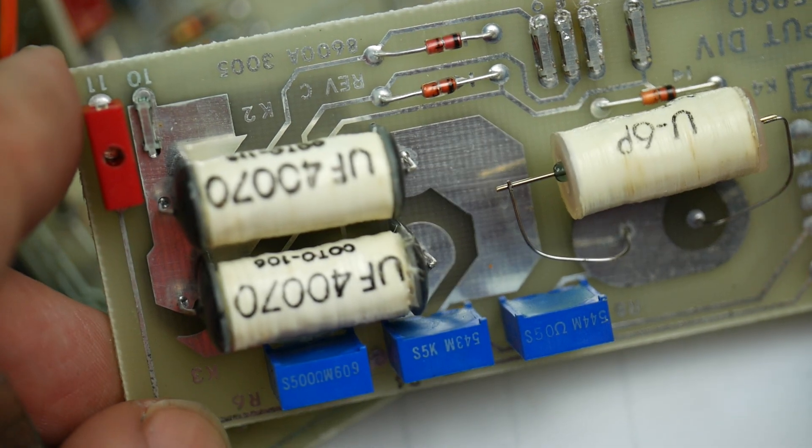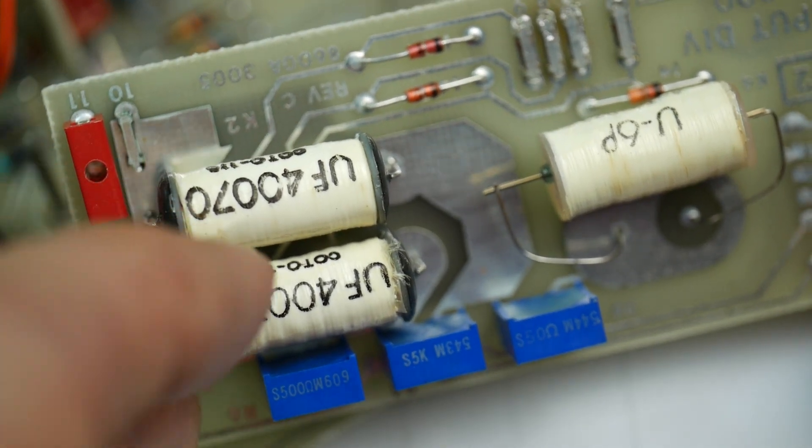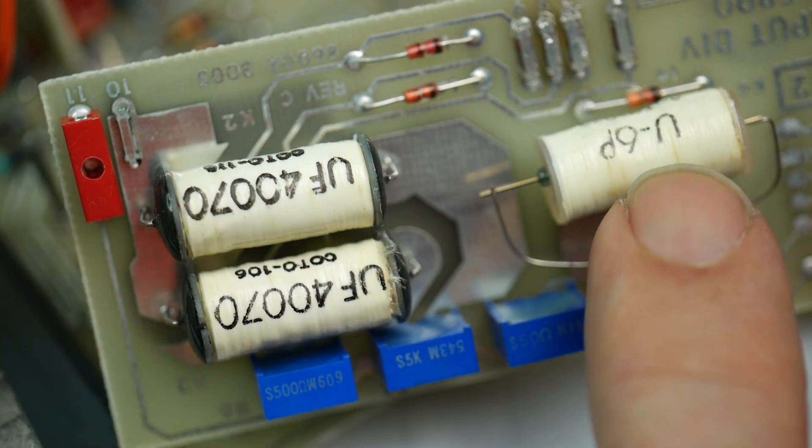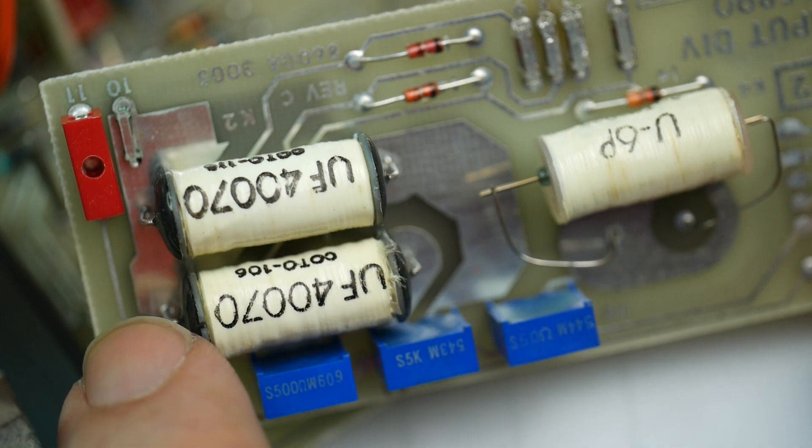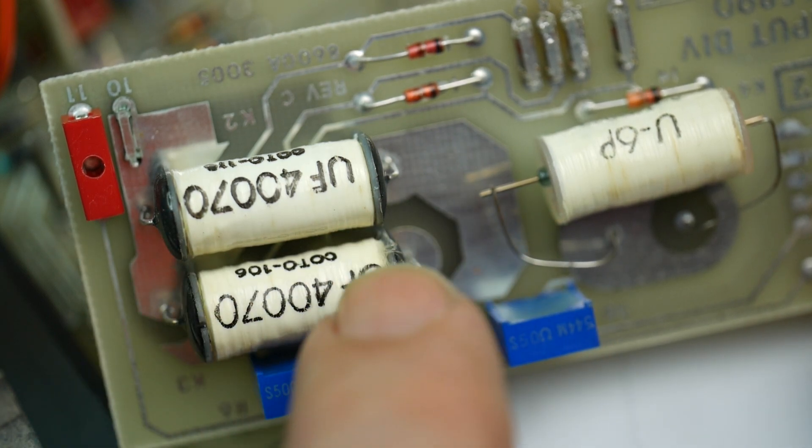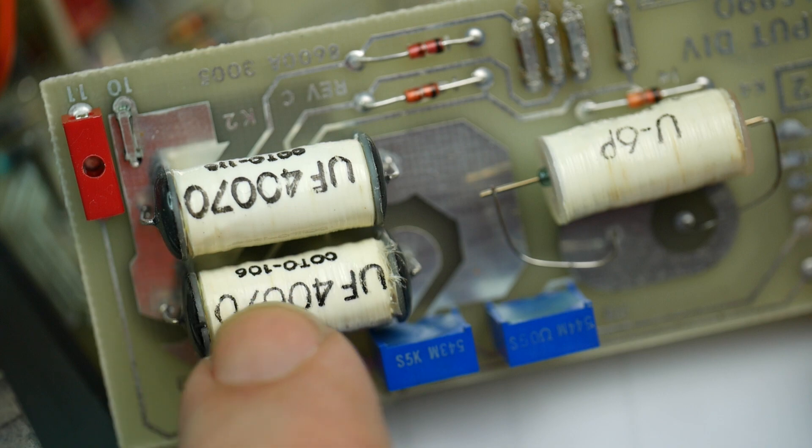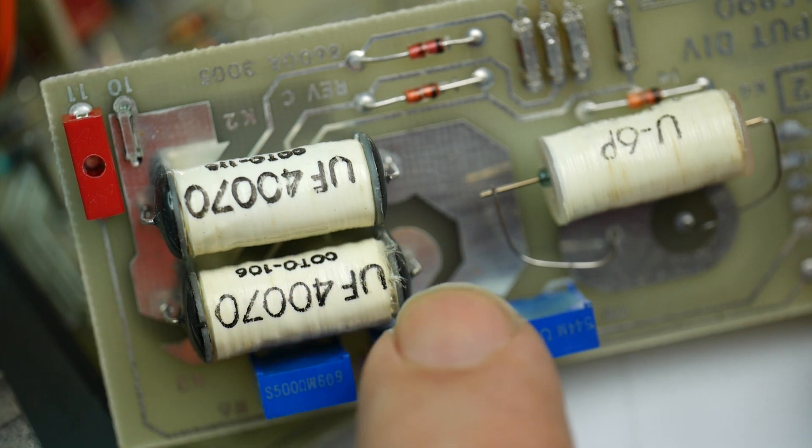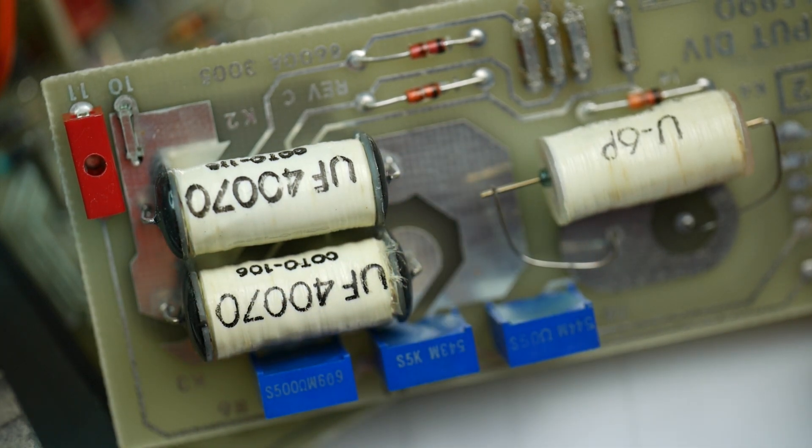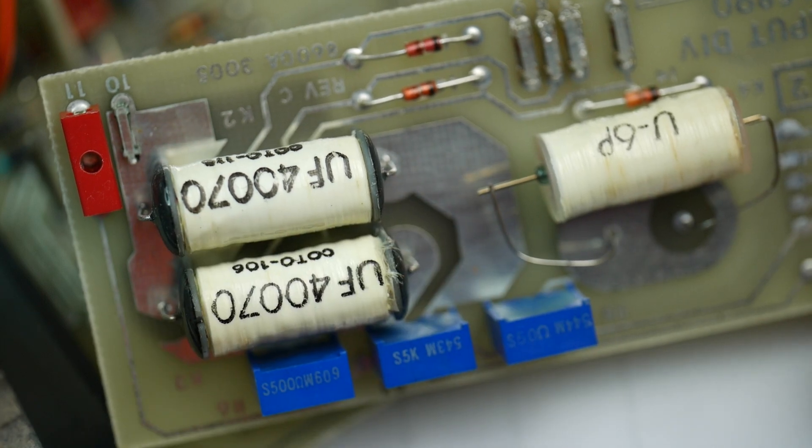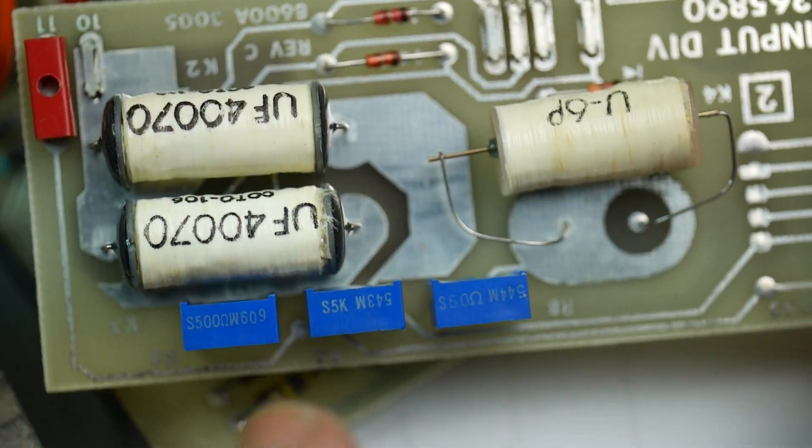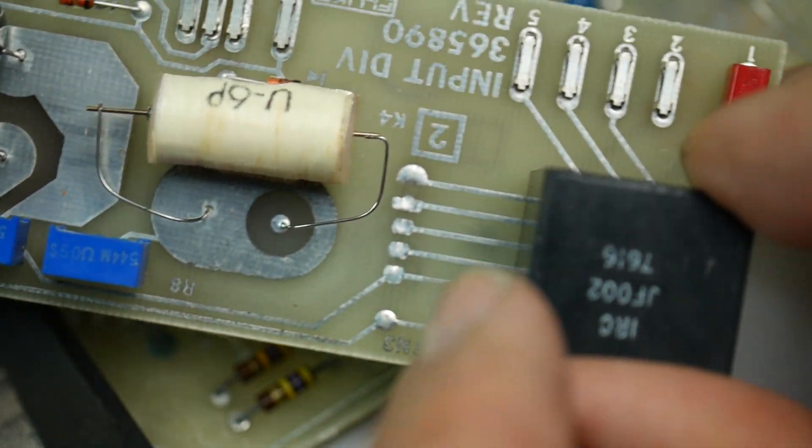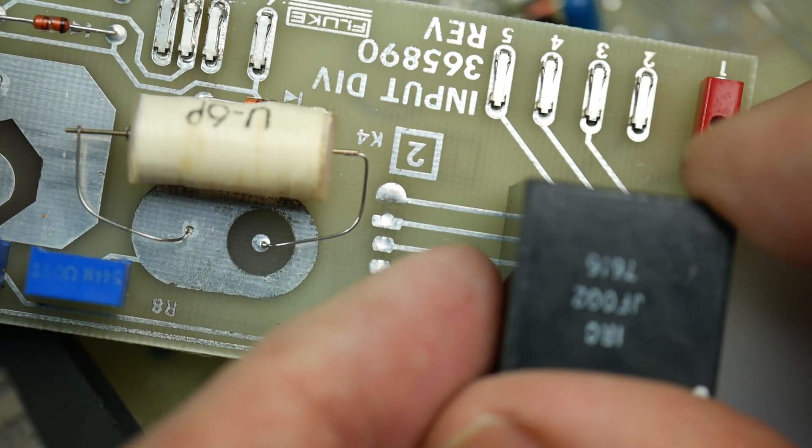So this thing has got reed relays and they will switch on. The reed is down in the middle, there's a coil around it. They switch on when you energize the coil and they close the reed contact. And you can just hear them ting slightly when they do that. And so that's what's selecting the ranges. There's precision resistors in this potted module here.